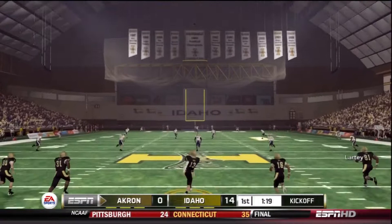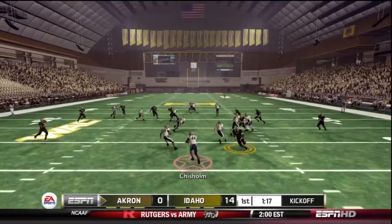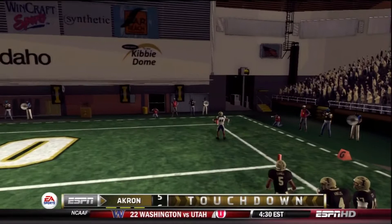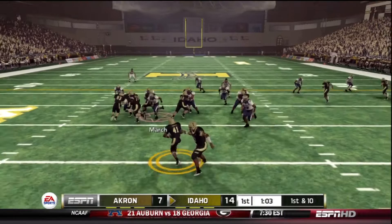Idaho kicks off to Akron, Juwan Chisholm is back to receive. He takes it about a yard or two deep in the end zone, starts up the middle, cuts to the left, cuts back outside to the right. He's got green space in front of him, picks up the block he needed, up the right sideline — no one will catch him. Juwan Chisholm returns the kick for a touchdown! We are back in this game, 14-7 Idaho.